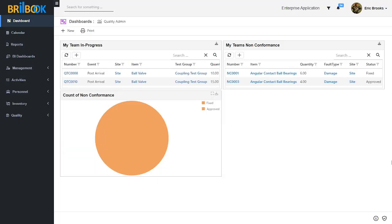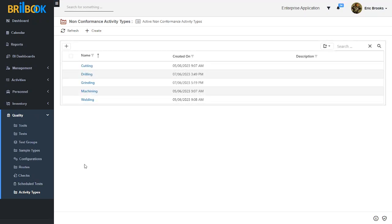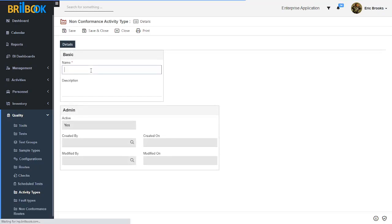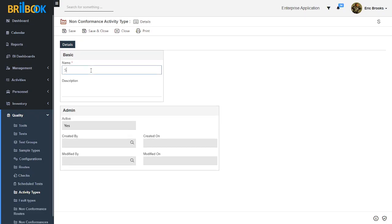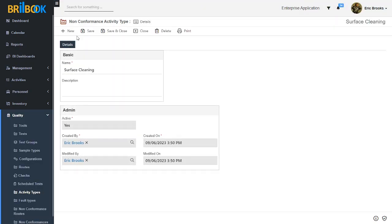Now for creation of activity type, navigate to quality. Expand the quality menu list and then click on activity type. Here on the activity type list page, with the help of the create button, we will create a new activity type. Add a name for activity type — I will add the name as 'surface cleaning' — then click on save button. Our non-conformance activity type is now created.